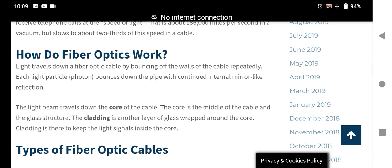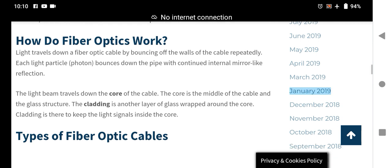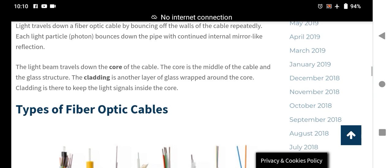How do fiber optics work? Light travels down the fiber optic cables by bouncing off the walls of the cable repeatedly. Each light particle, or photon, bounces down the pipe through continued internal mirror-like reflections. The light beam travels down the core of the cable — the core is the middle glass structure. The cladding is another layer of glass wrapped around the core, and its purpose is to keep the light signal inside the core.